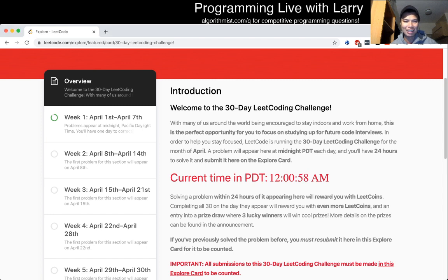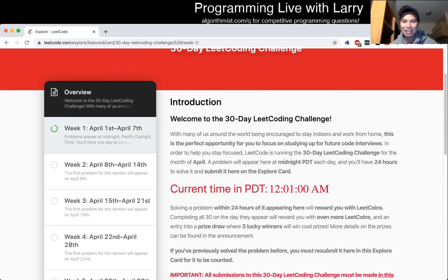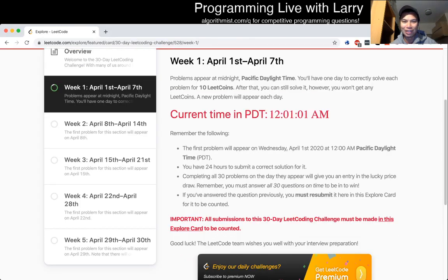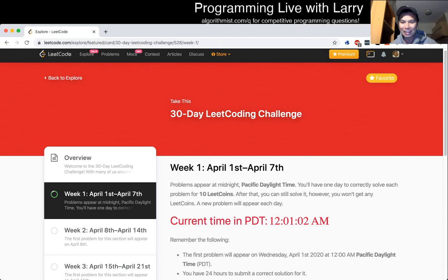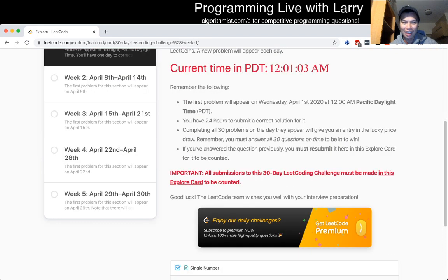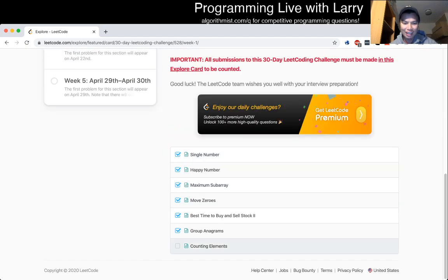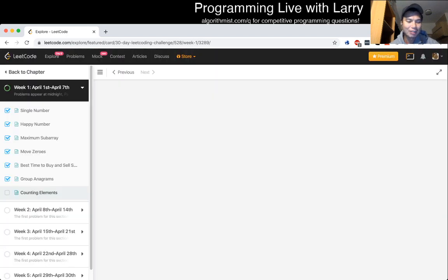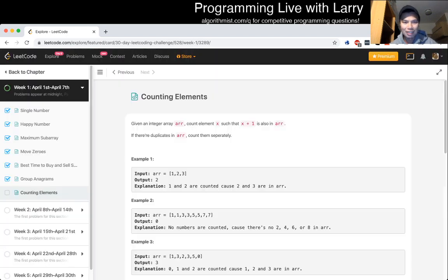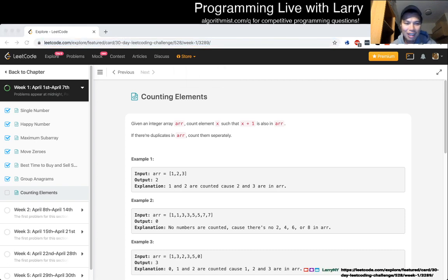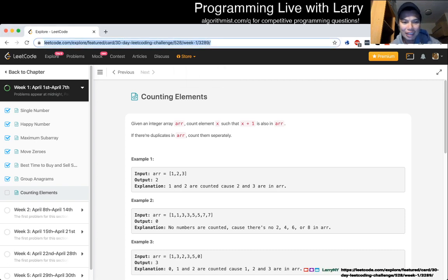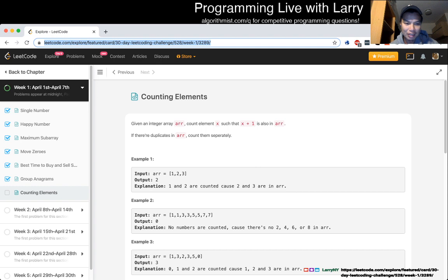This is Larry. This is the end of week 1, day 7 of the 30-day LeetCode challenge. Let's see what we got here. Counting elements. Given an integer array, count elements such that x plus 1 is also in the array. If there are duplicates in the array, they're counted separately.